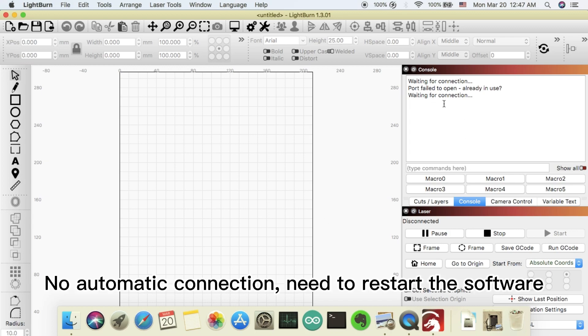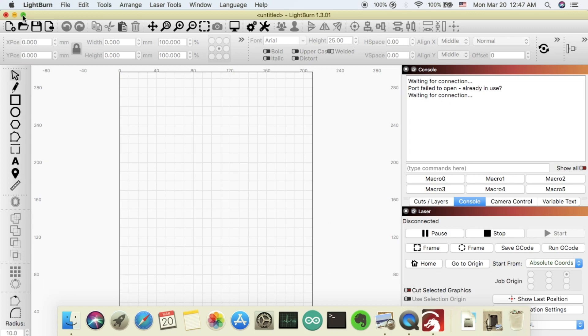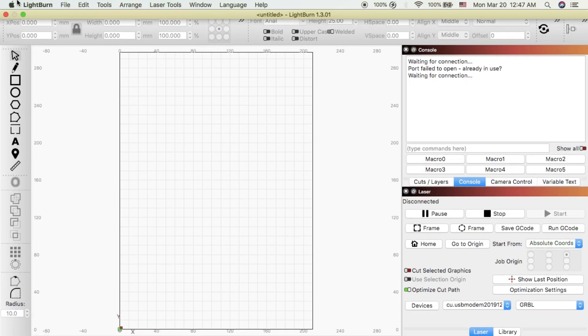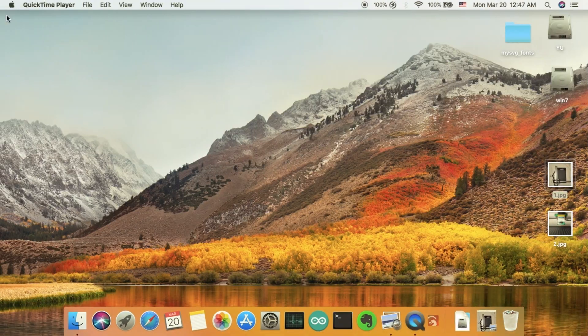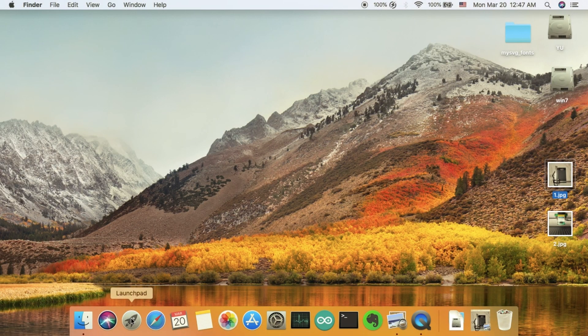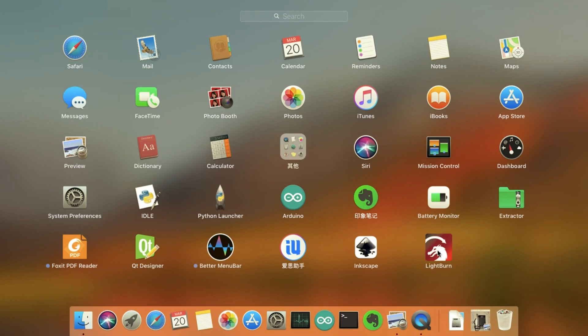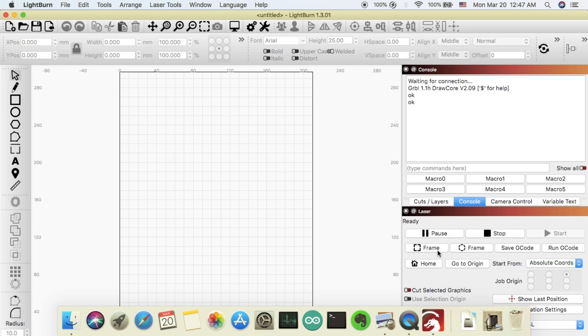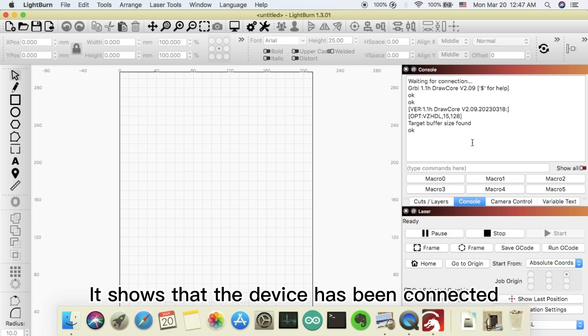No automatic connection. Need to restart the software. It shows that the device has been connected.